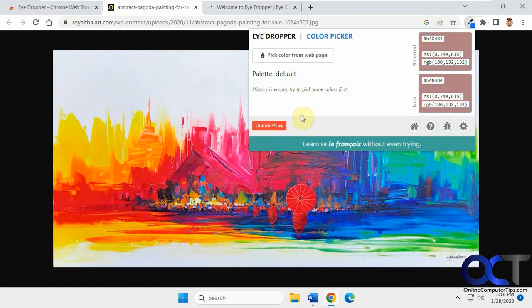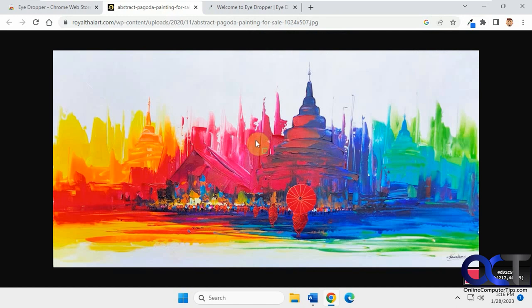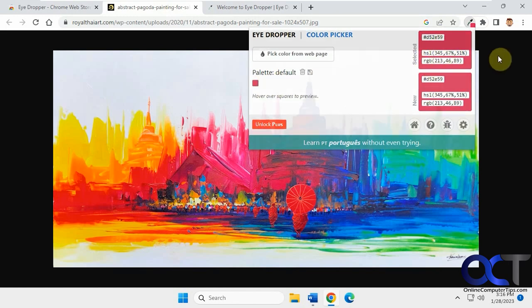They have some additional features if you want to do the pay for version. So hold my mouse over where I want it to be. Let's say that. Now you can see I have the color information, the hex number, the RGB information.